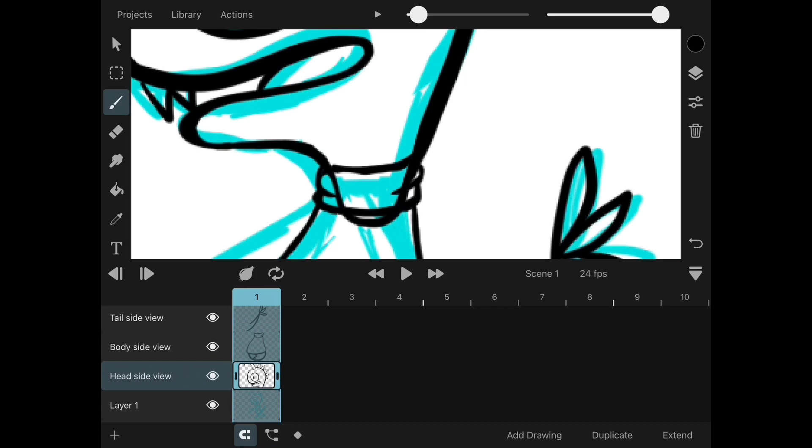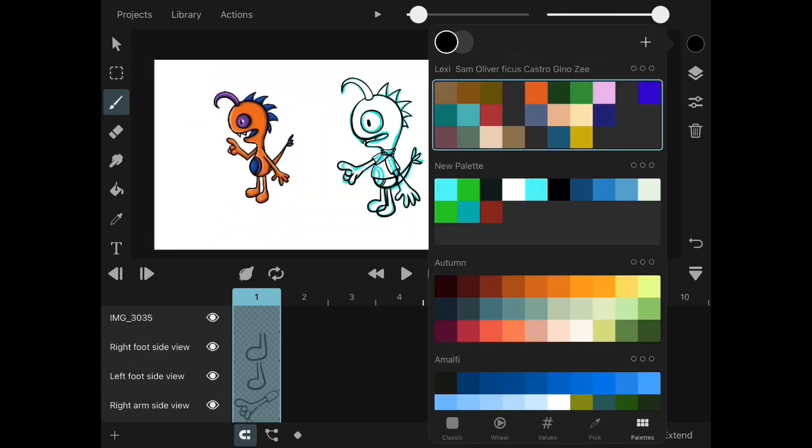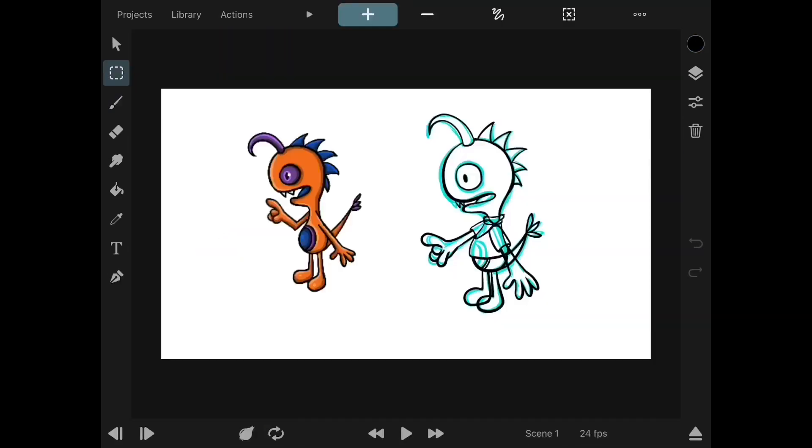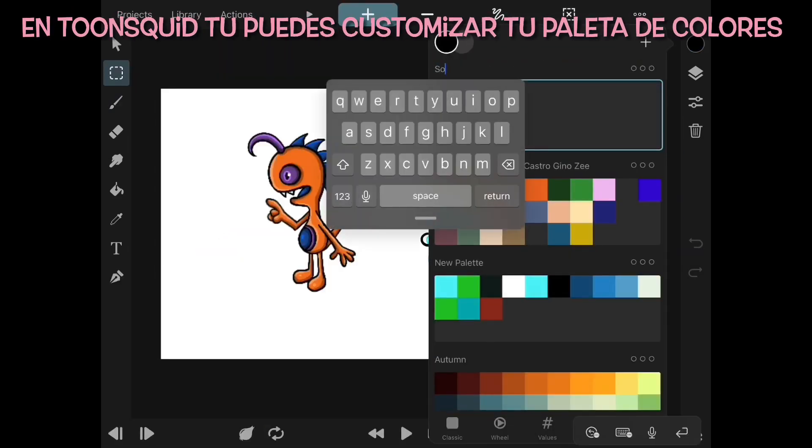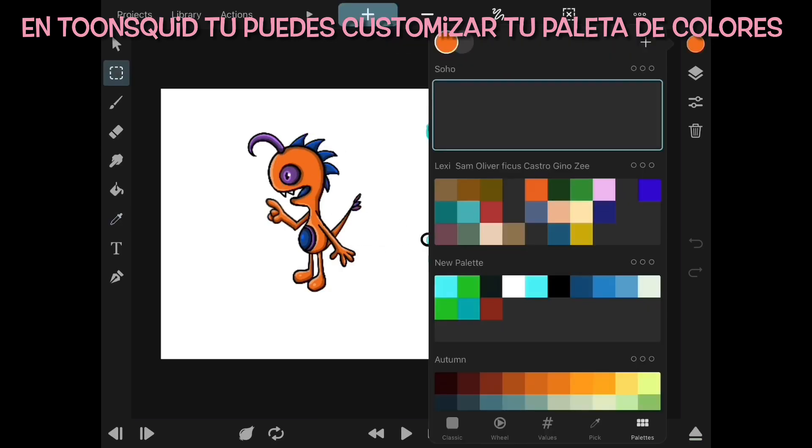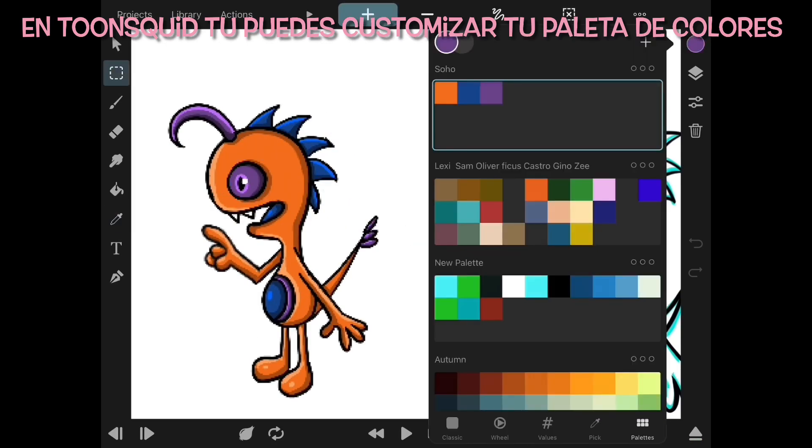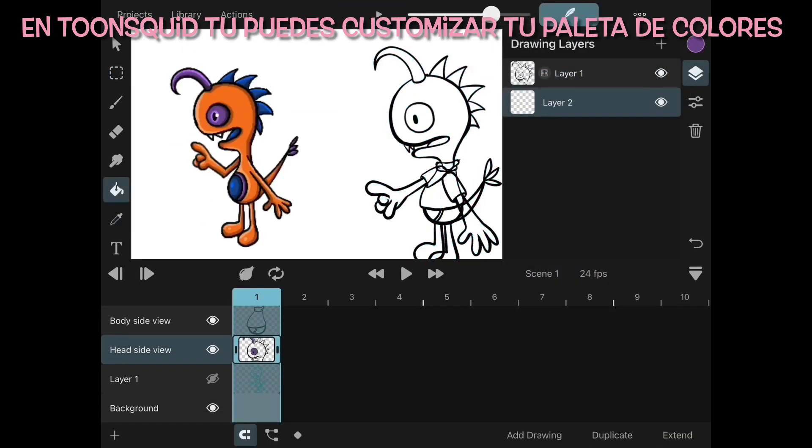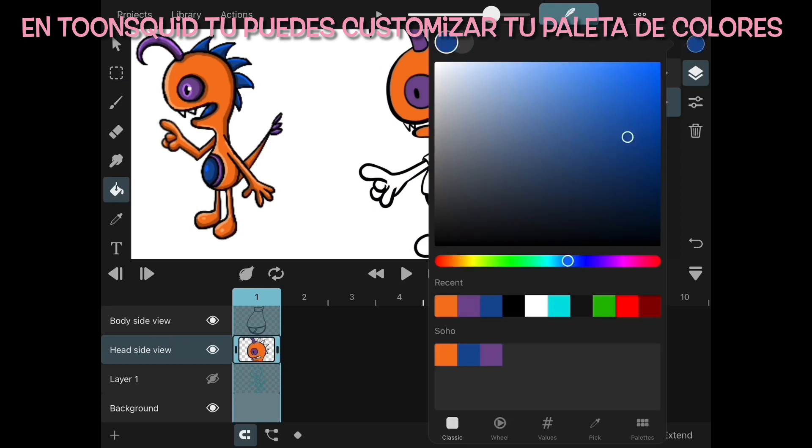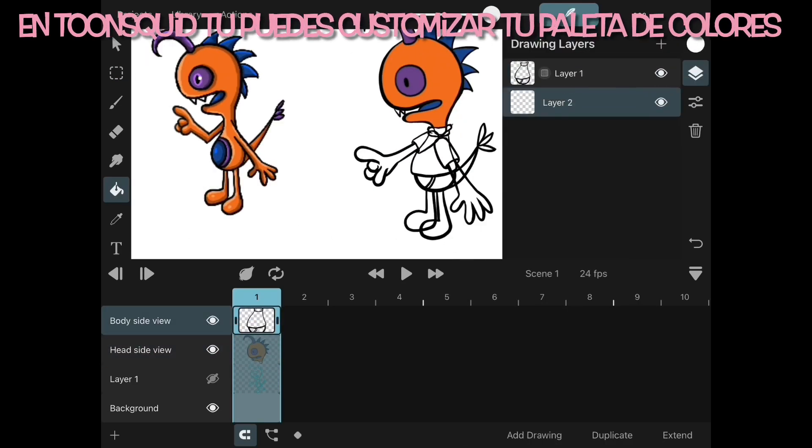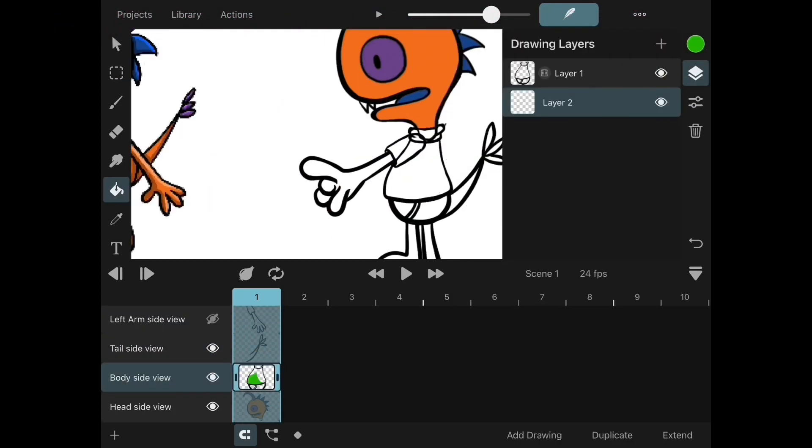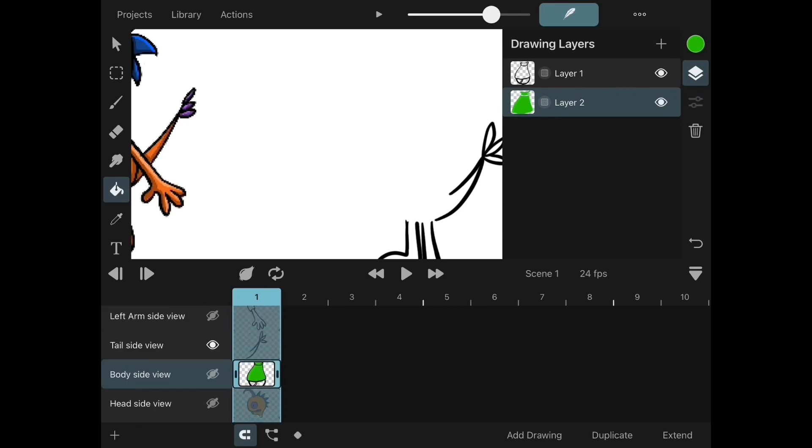If you have multiple characters, ToonSquid offers multiple color palettes that you could customize accordingly with the colors of your characters. All you need to do is upload your image, take the dropper, and pick the colors and save them in the color palette.